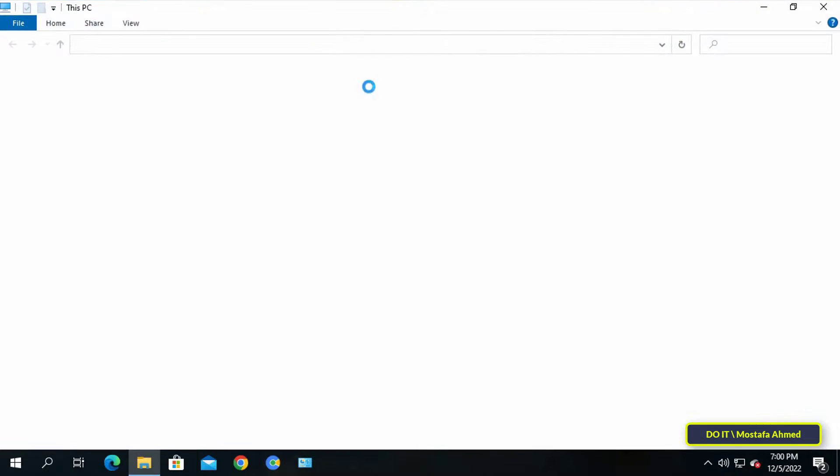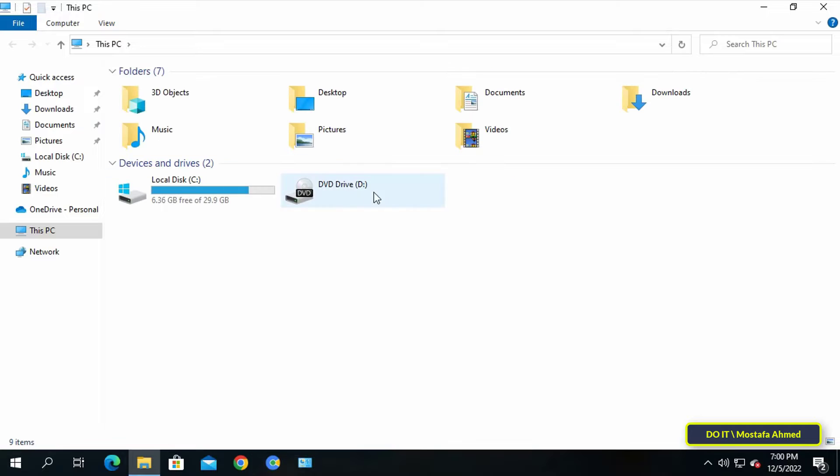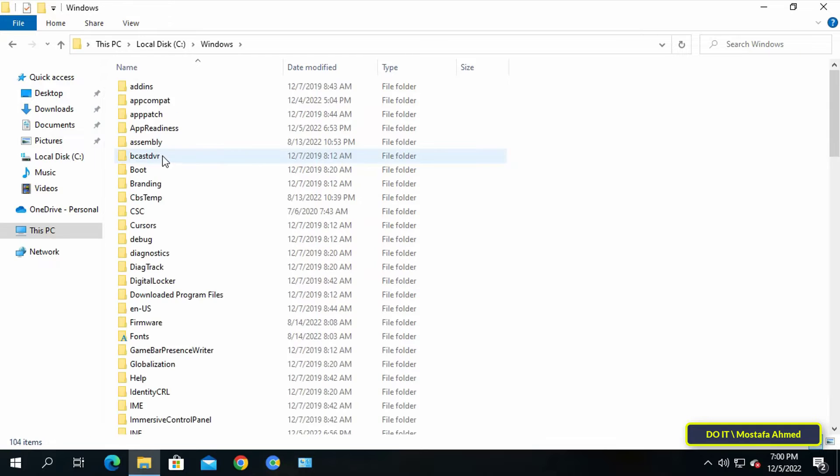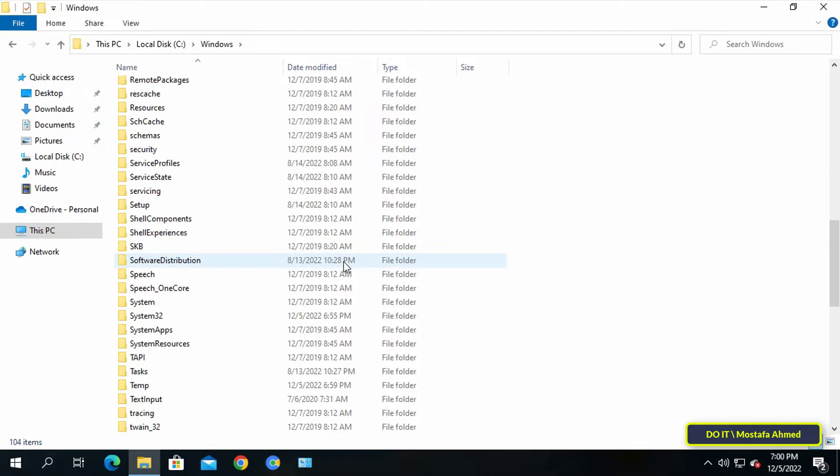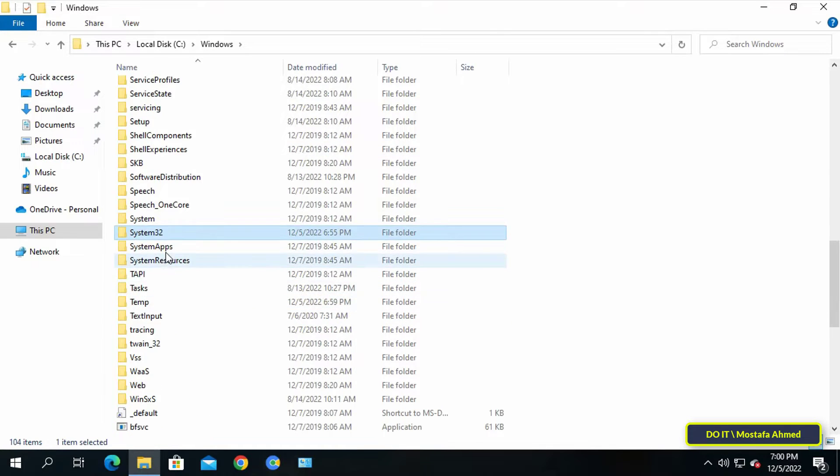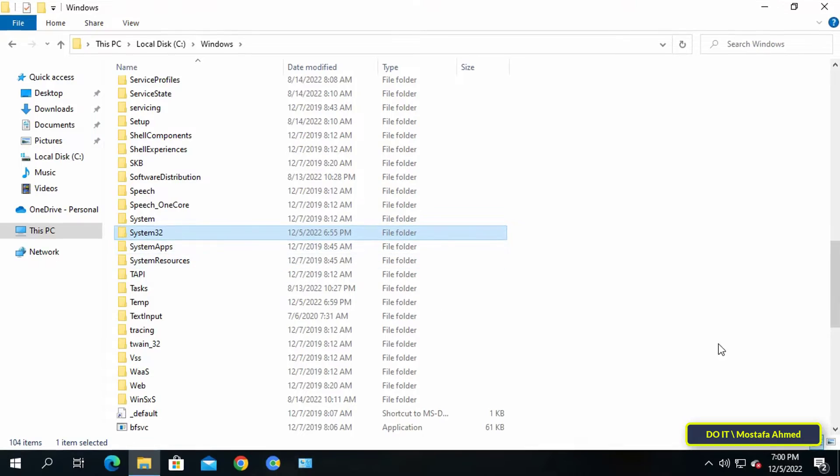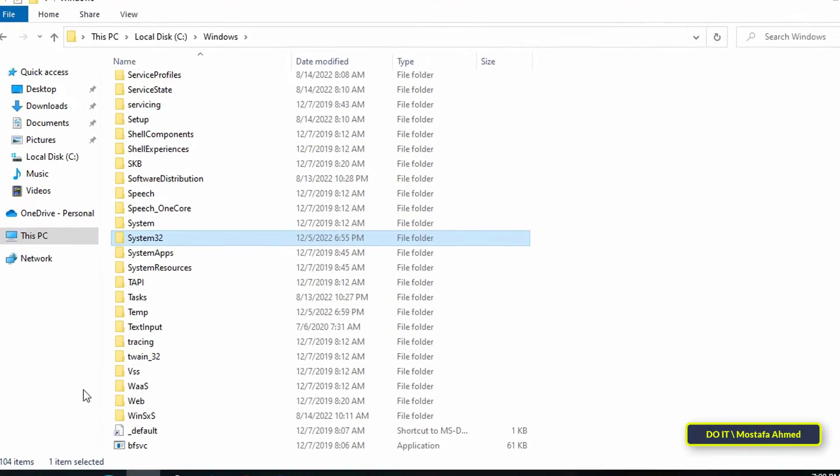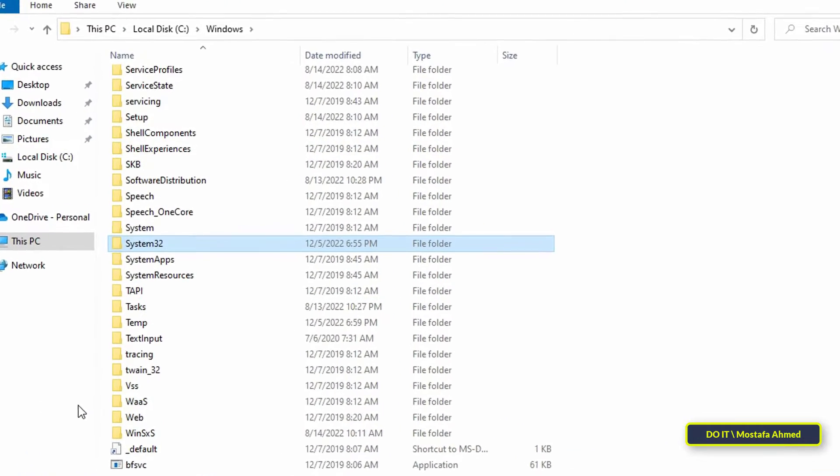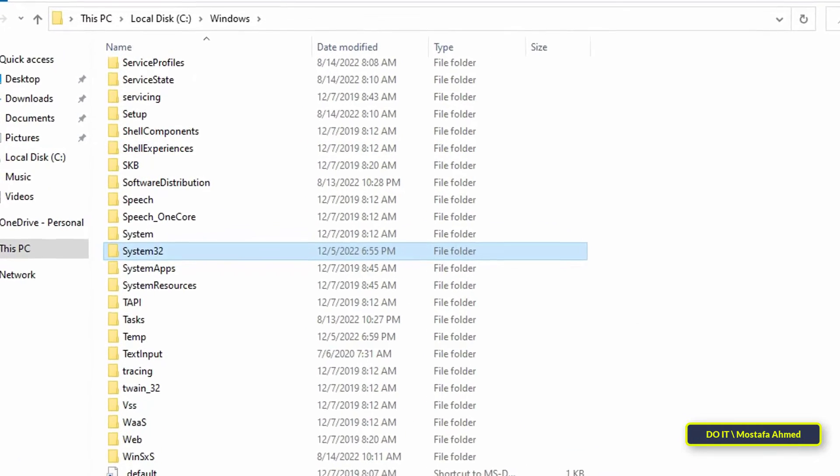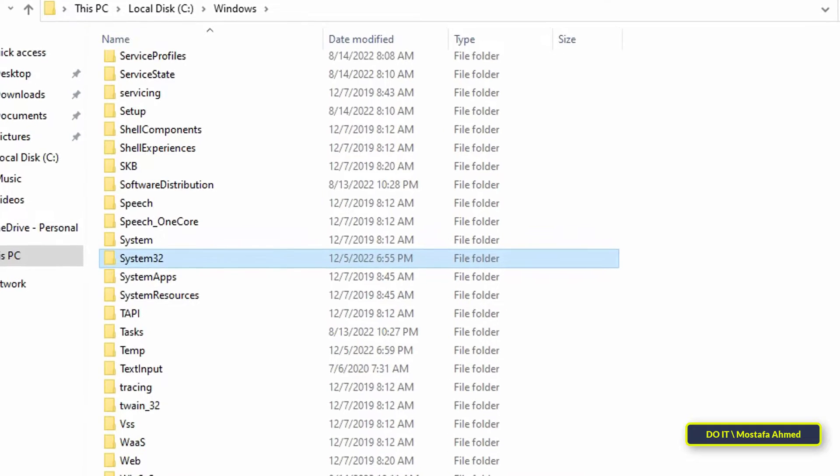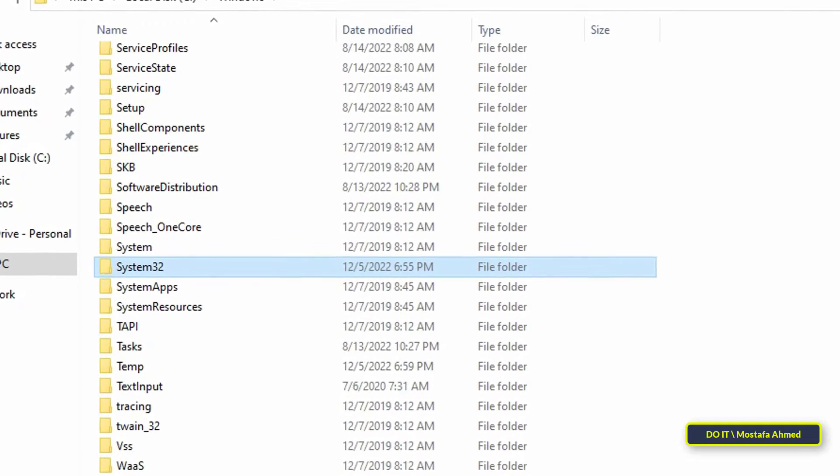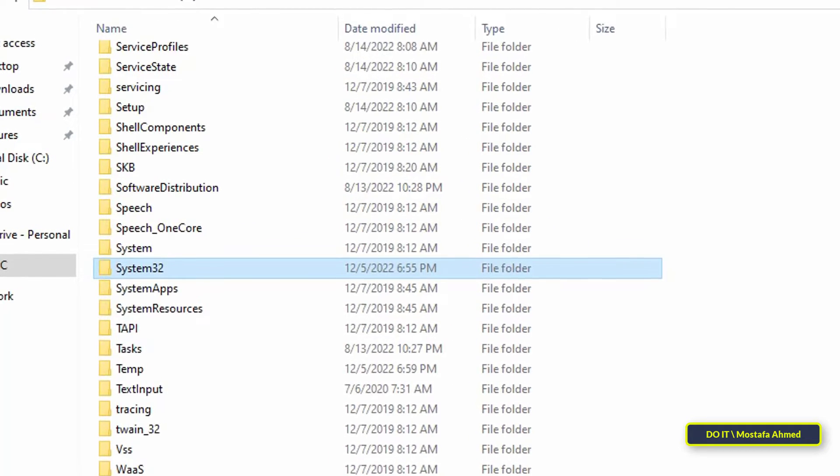At the beginning you should know that the System32 folder contains all the operating system files and some important files for various programs installed on the Windows computer. Windows stores the executables of the included program files in the System32 folder. For example, you can find the executable file for the calculator, the command prompt, the certificate manager, the disk cleanup tool, and other tools included in Windows.